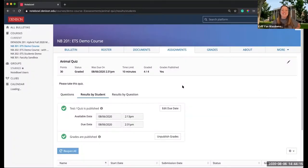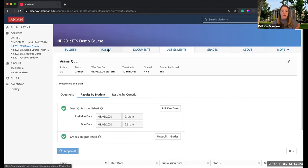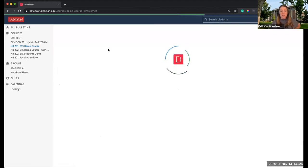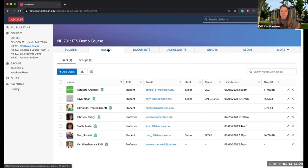I'm going to show you how to set up quizzes with accommodation in Notebowl. There is a new feature in Notebowl as of May 2020. Right after the semester ended, we worked with Notebowl to get an update.